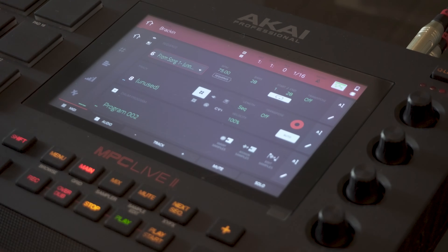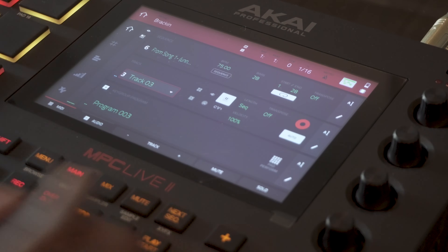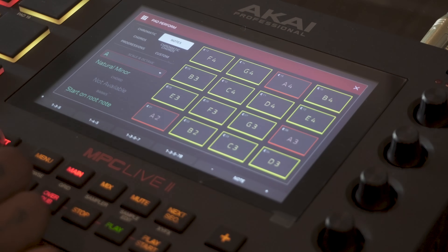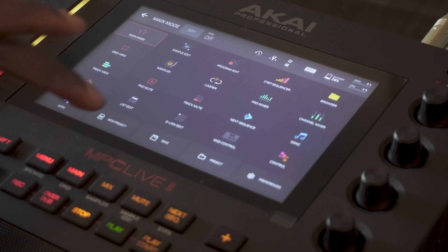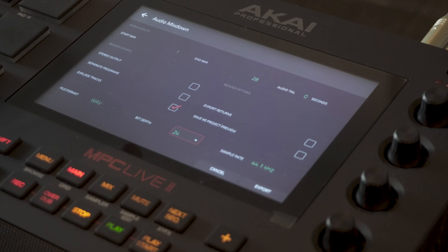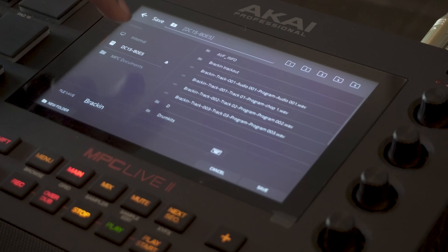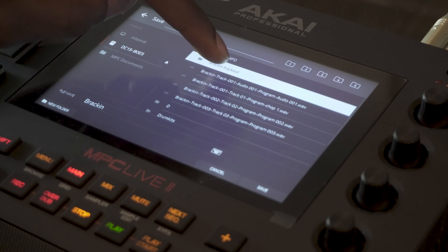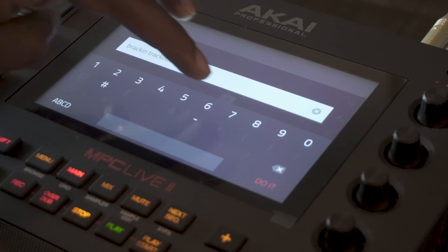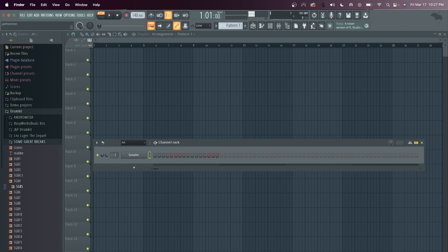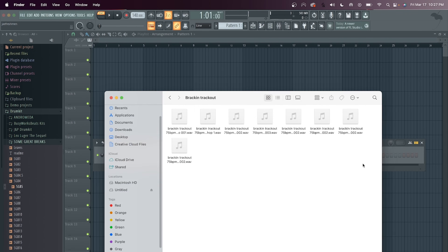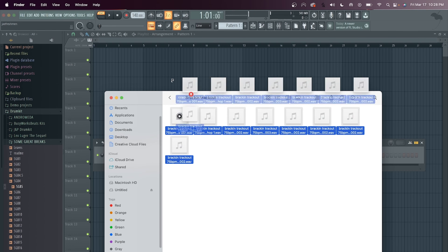Now that everything is tracked out, go to Save Audio Mix Down. Since we're on that sequence you can see it's mapped out to 28 bars. If it's not on exploded tracks already, just go to Explode Tracks — it will track out everything in that sequence and the length of the song. The BPM is about 75 and by going to Shift + 16 Levels I can see it's in A minor.